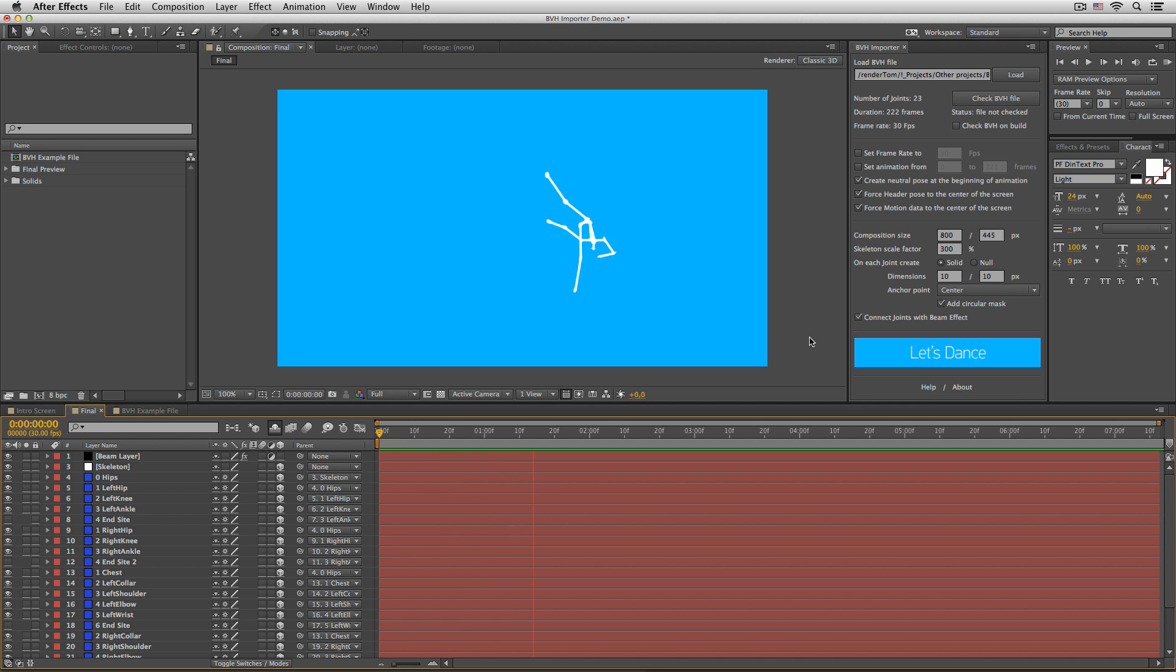Now let's run a quick RAM preview to see the animation. Boom! That's some nice dancing skeleton here.